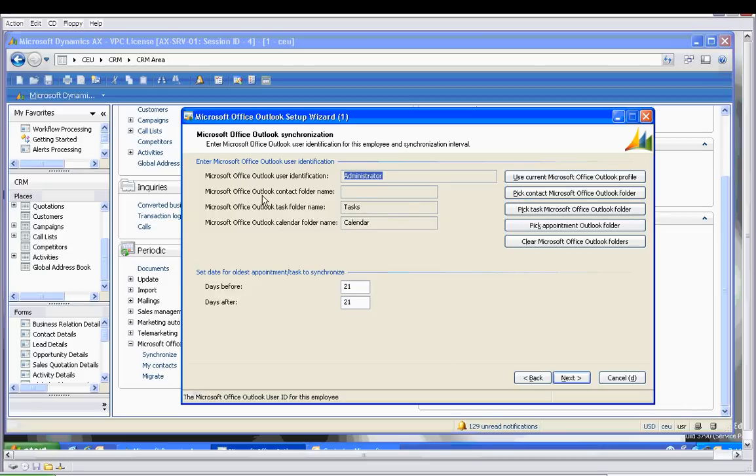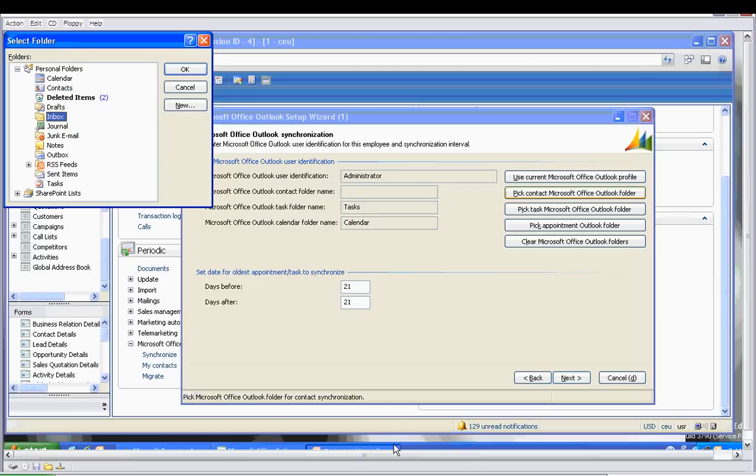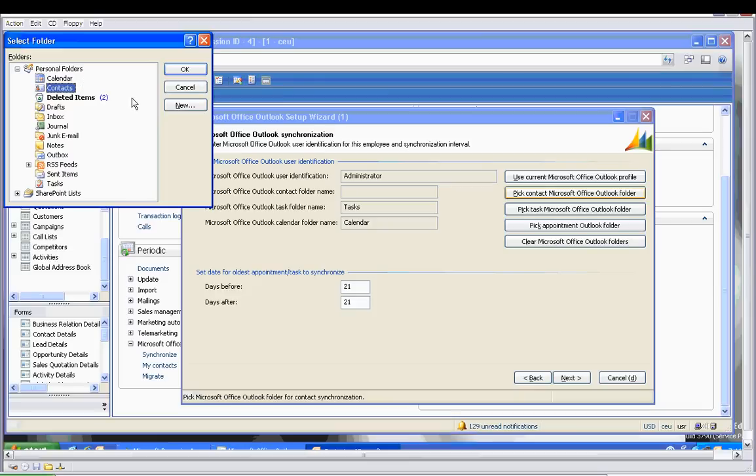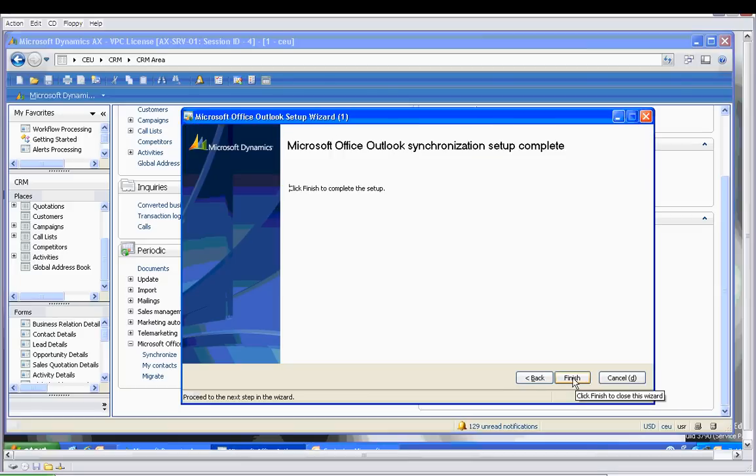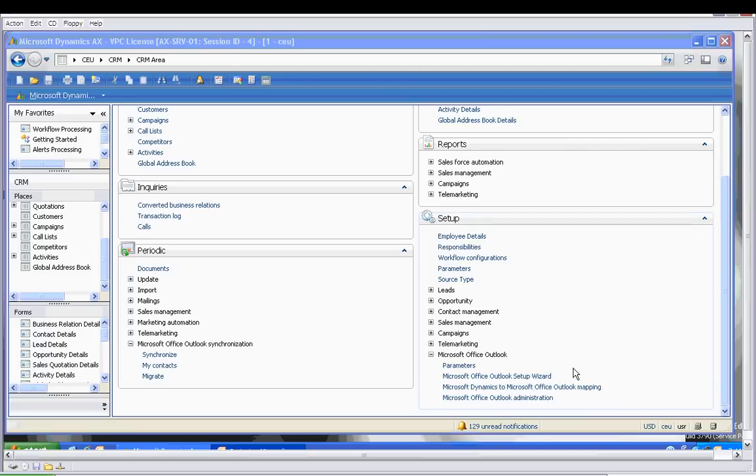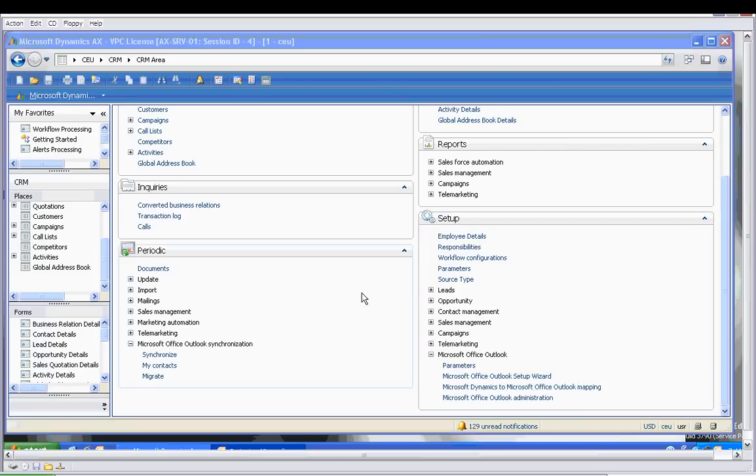This is where we tell Dynamics which folders to use. In this case, the Microsoft Outlook contact folder is blank, so let's select that. It's going to find your Microsoft Outlook personal folders list, and that way you can make sure that all those are correct. Sometimes people will have multiple calendars or multiple contact lists, and this enables you to do that.